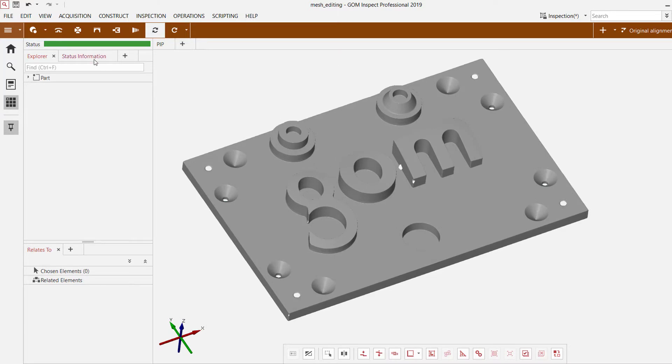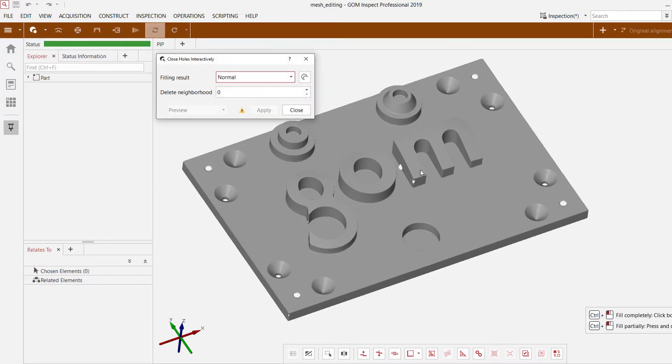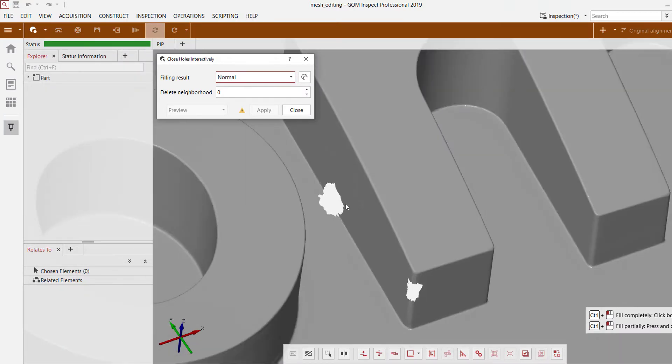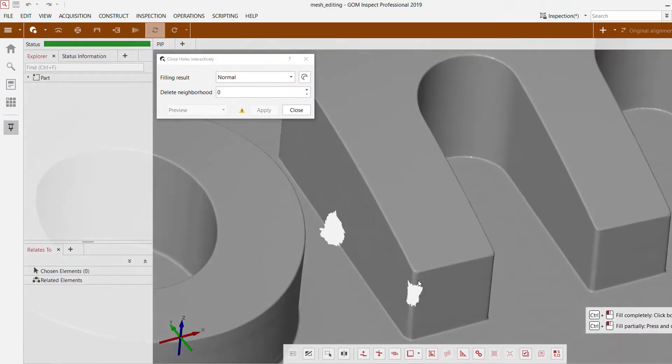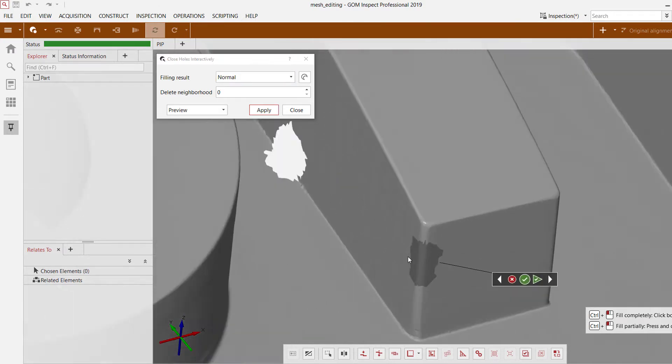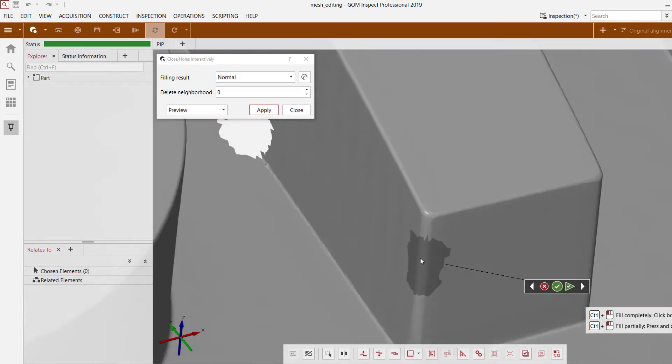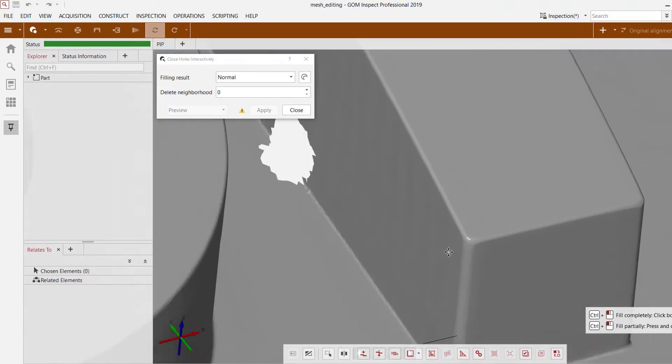So the first thing we're going to use is this close holes option to close, let's say for example, these two holes here. All I have to do is control and click near the hole and the software does a great job of filling in the hole with the correct geometry. I select OK.